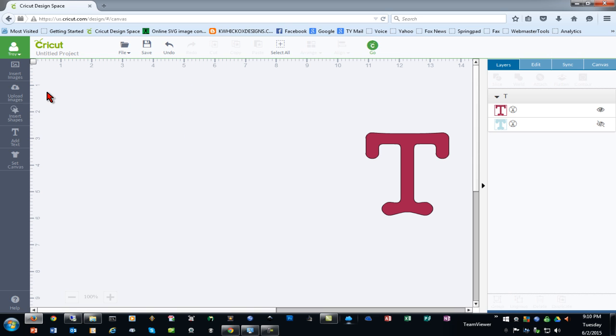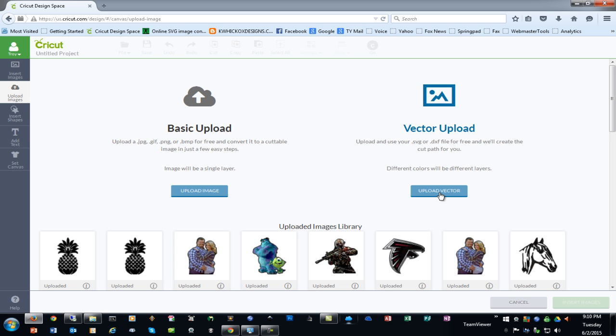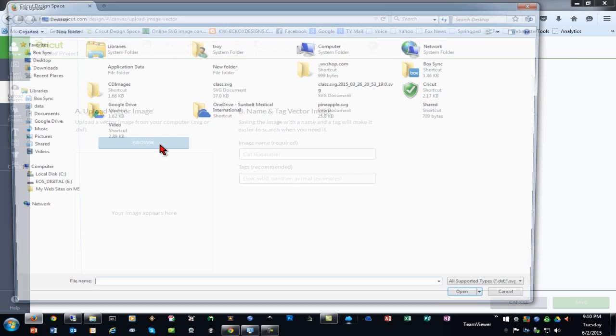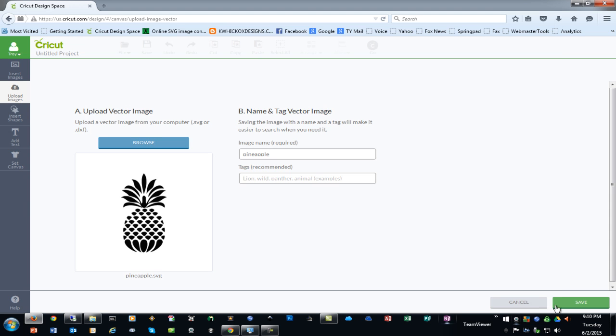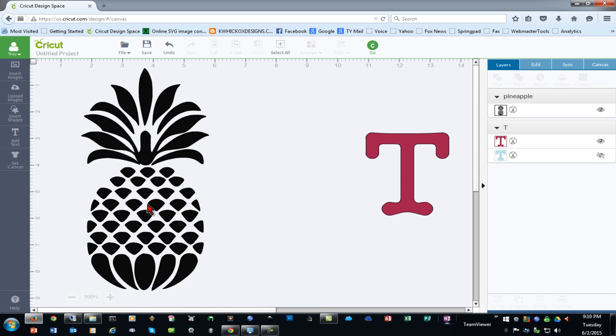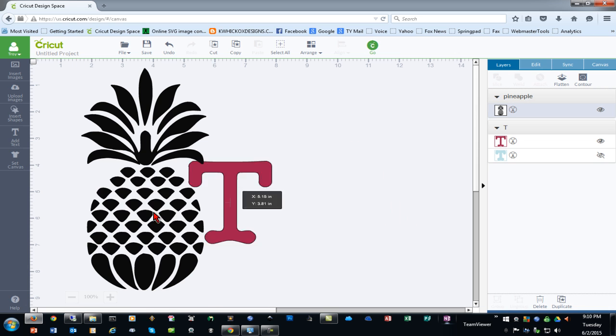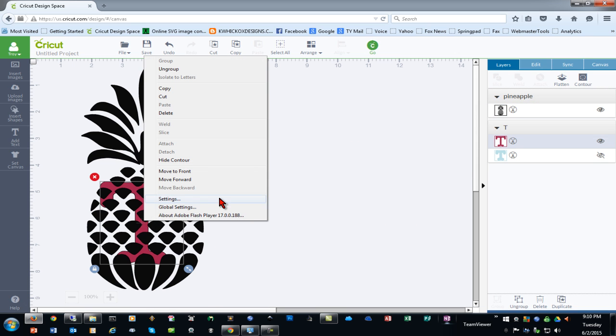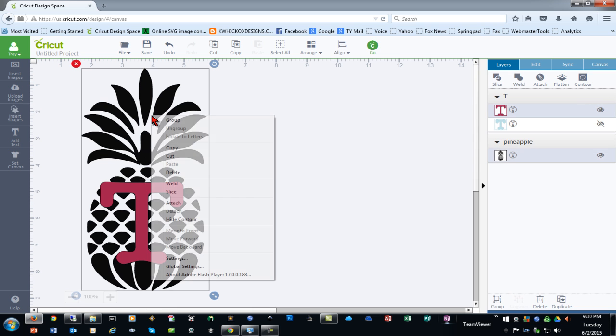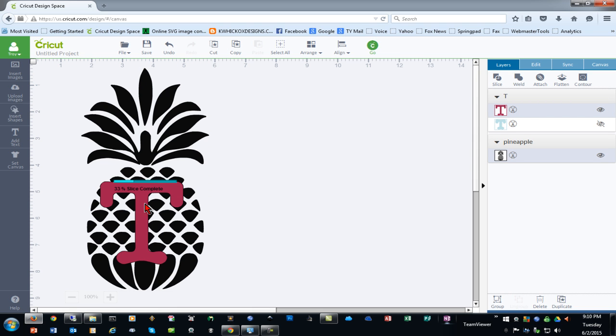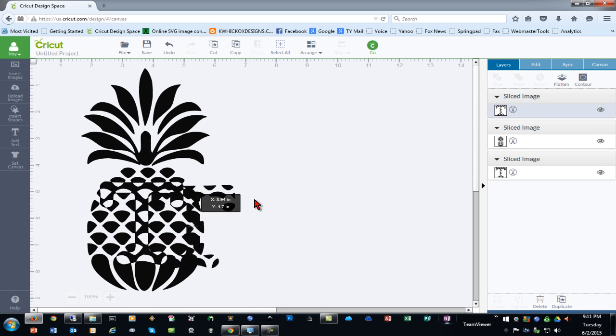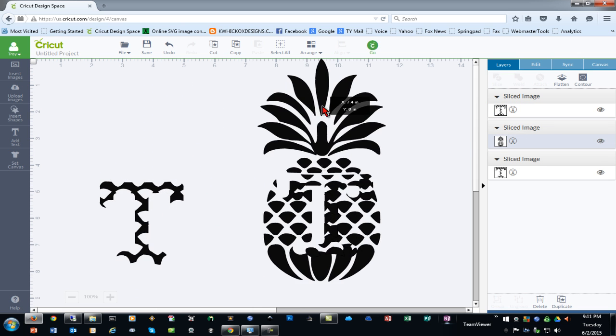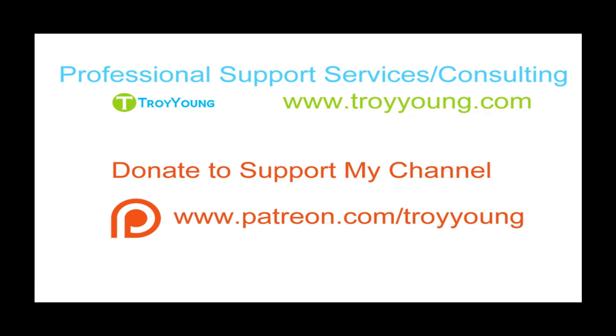One way around this is to create an SVG file and convert your JPEG or PNG to an SVG file. I'll go import that same pineapple image that I've created as an SVG file. Now you can see that it's a nice clean image, and if I put my letter over the top of it and select both objects, you'll see that I now have the slice function available to me, and it works as it is expected.